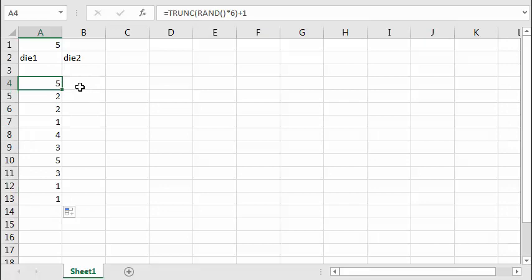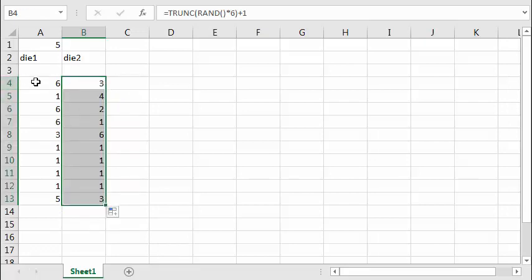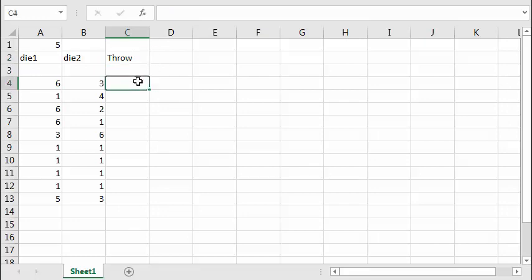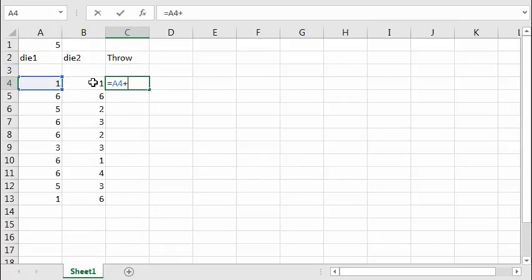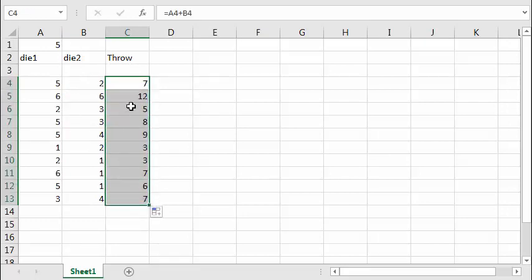I can copy this function with Ctrl-C, click on the second die column, and Ctrl-V. Same function — I can drag this down. Now I've got two dice, and the throw is just the sum of those two numbers. I'll label it 'Throw' and set it equal to die1 plus die2 and press Enter. So 5 plus 4 is 9, 6 plus 6 is 12, and so on.